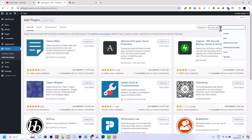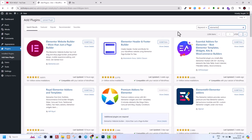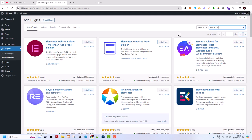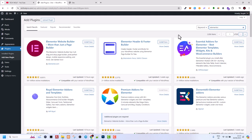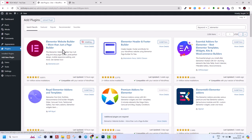Here we search for Elementor. Yes guys, we are installing the free version. The free Elementor page builder is more than enough to build websites. You don't even need pro versions as many pro features you can install using plugins, which I will show you in future videos.